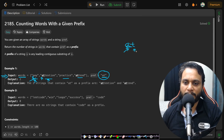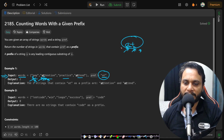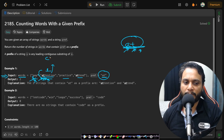Since they both match, we move to the next character in both strings. Now 't' is matched against 't' and again they match, so we move both forward. Since we are done with all the characters in the prefix, that means the entire prefix is present in this particular word — word number one — and that is why we do count plus one for this case.